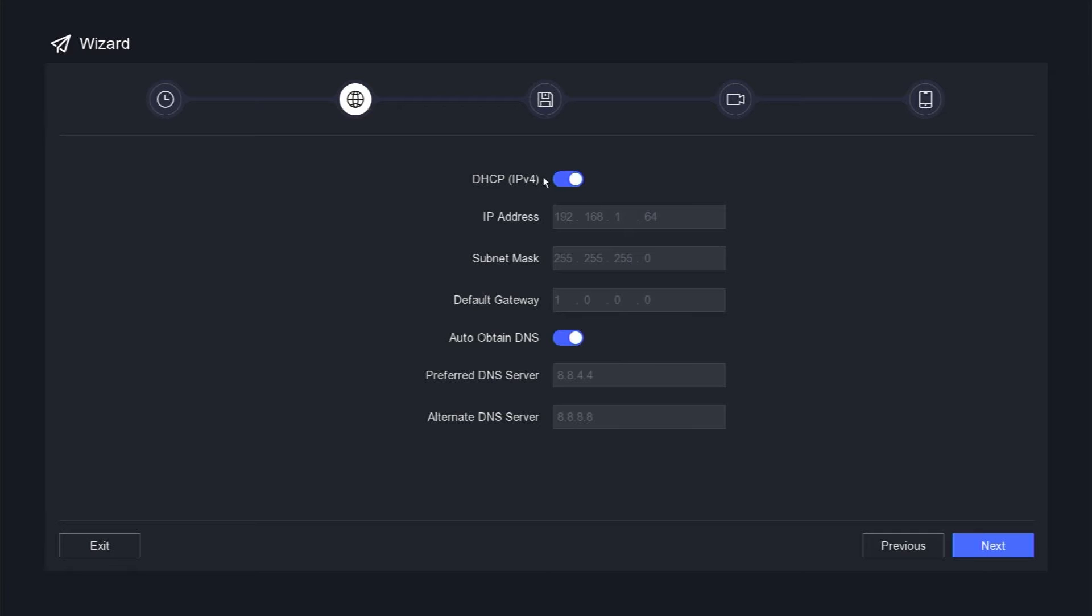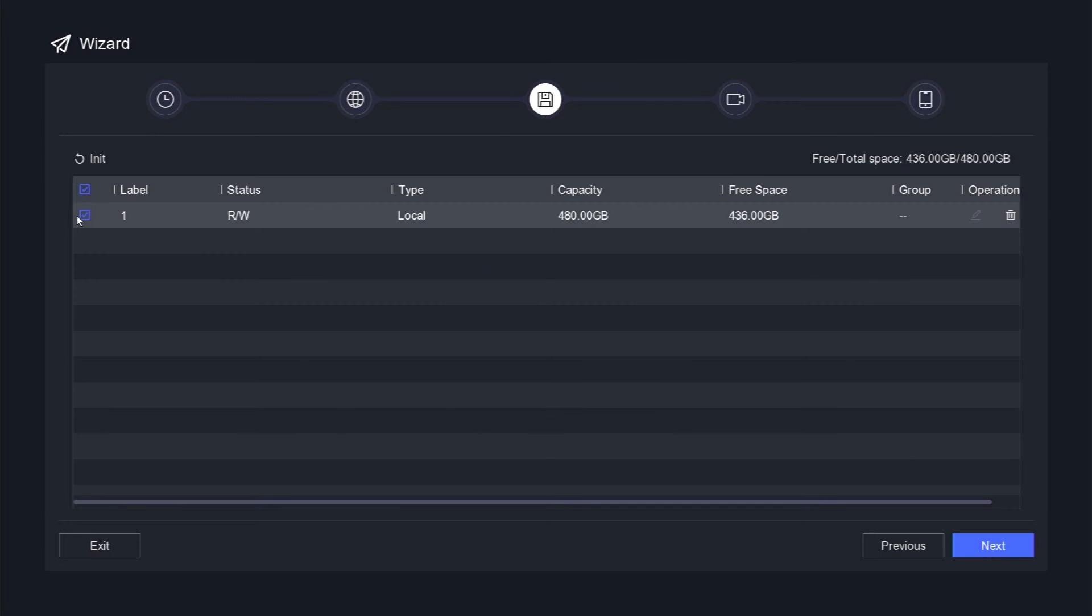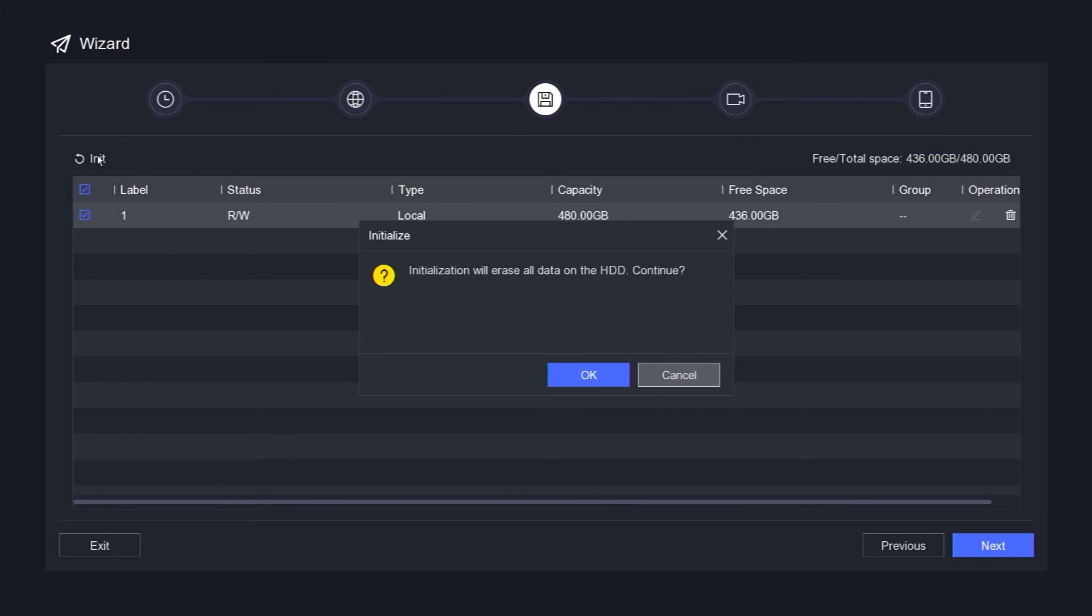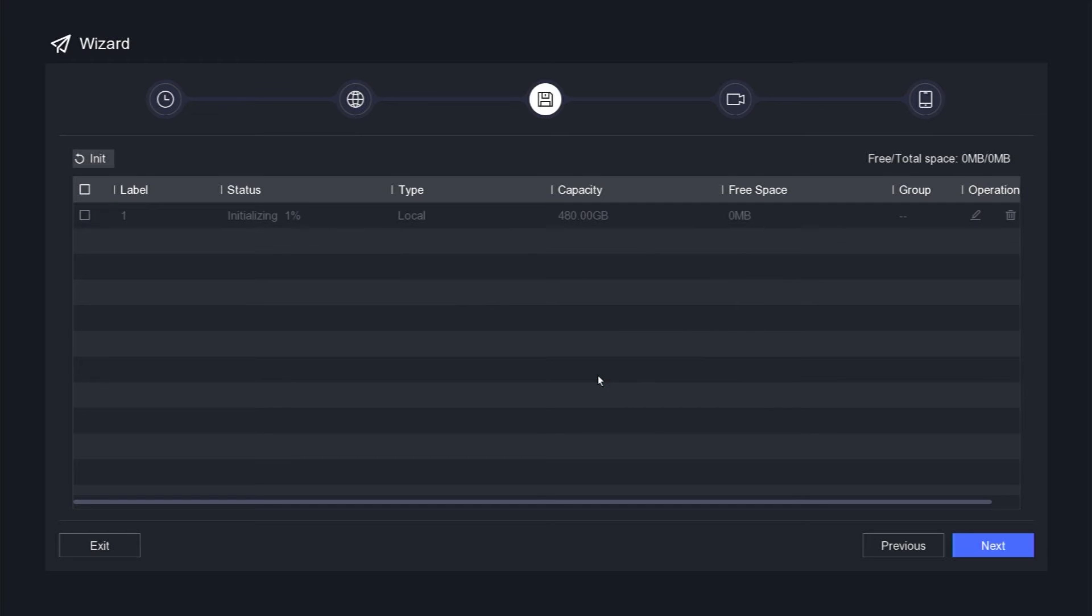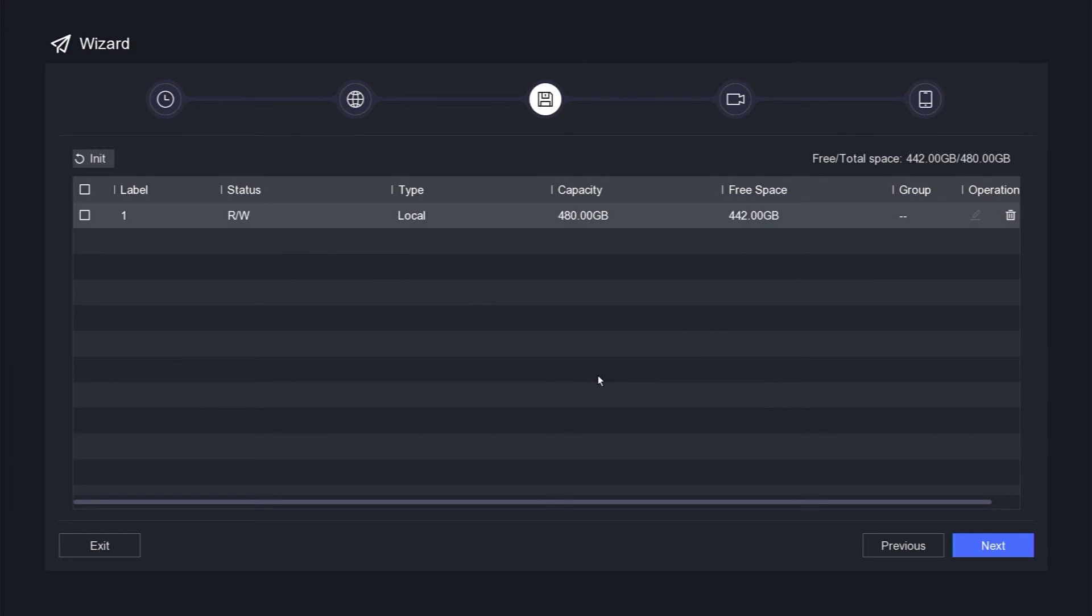Enable DHCP and auto-obtain DNS, and then click the next button. Format your hard disk by clicking on the INIT option and confirm by pressing the OK button. Wait until the formatting process is complete, and then click the next button.